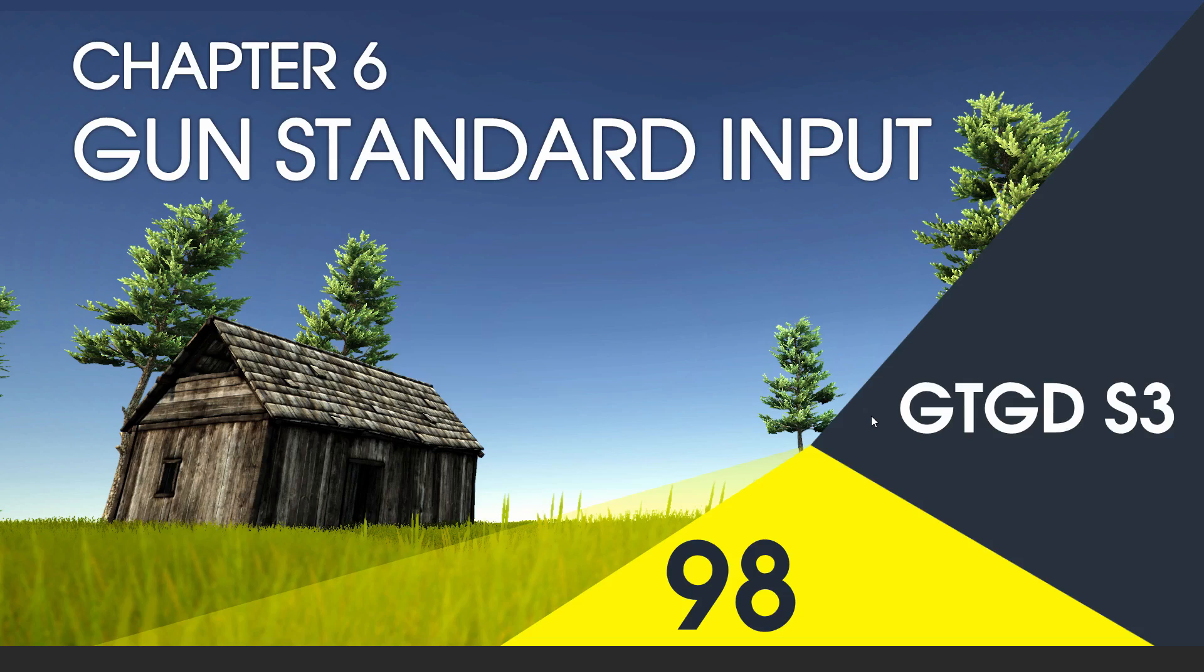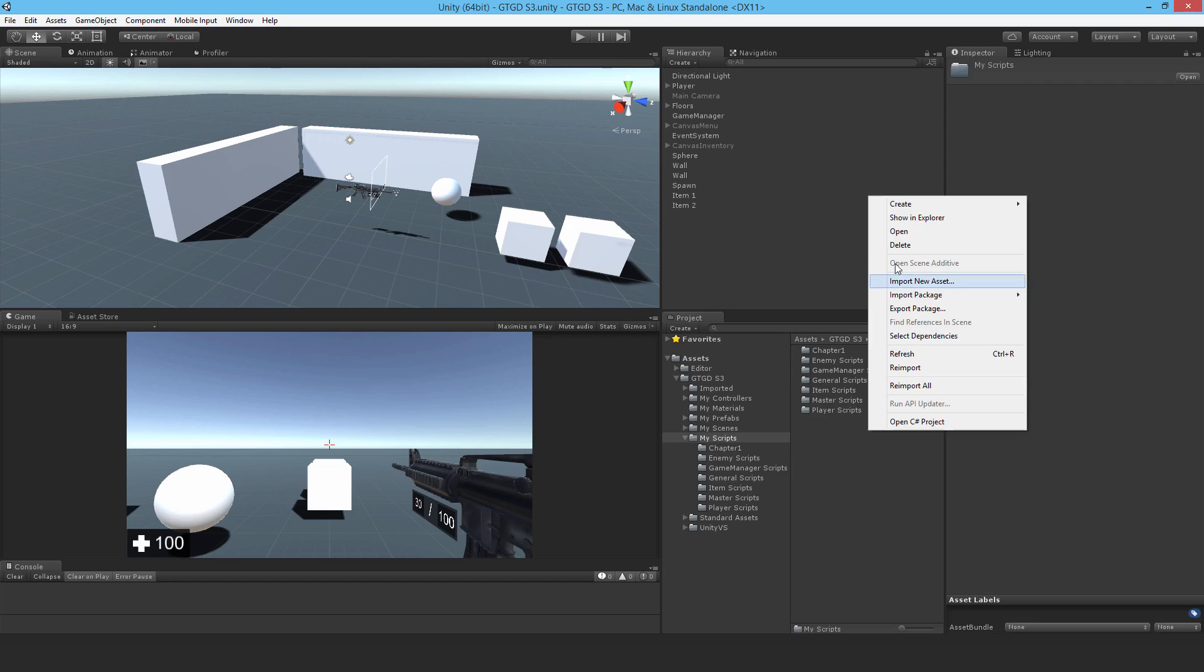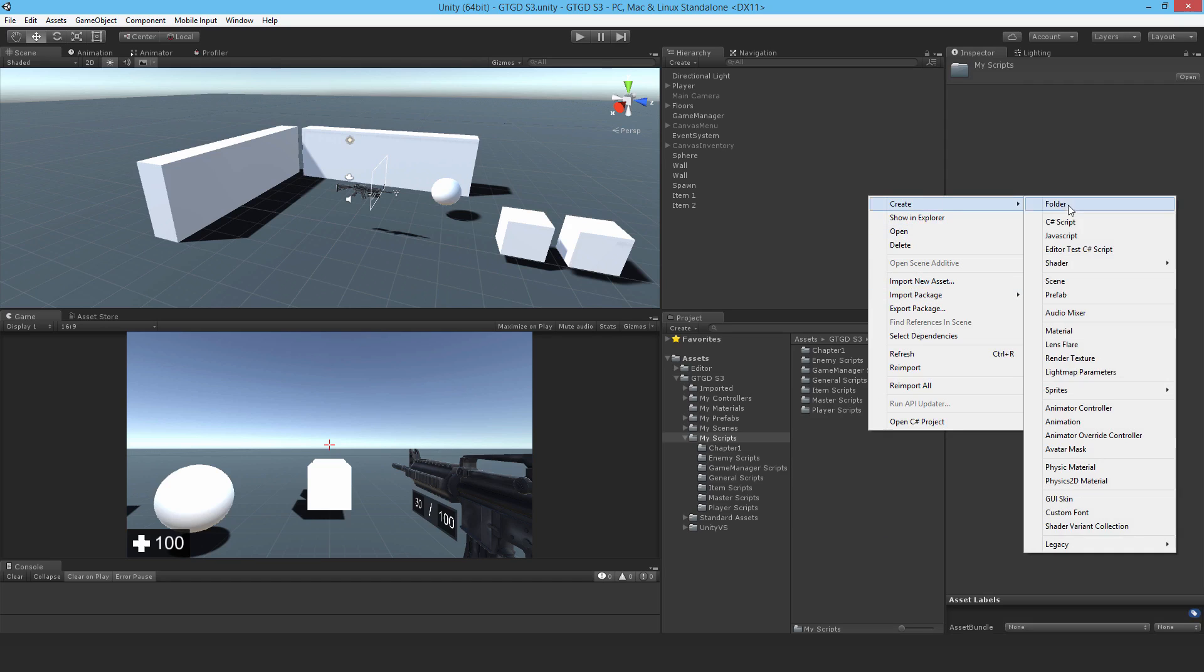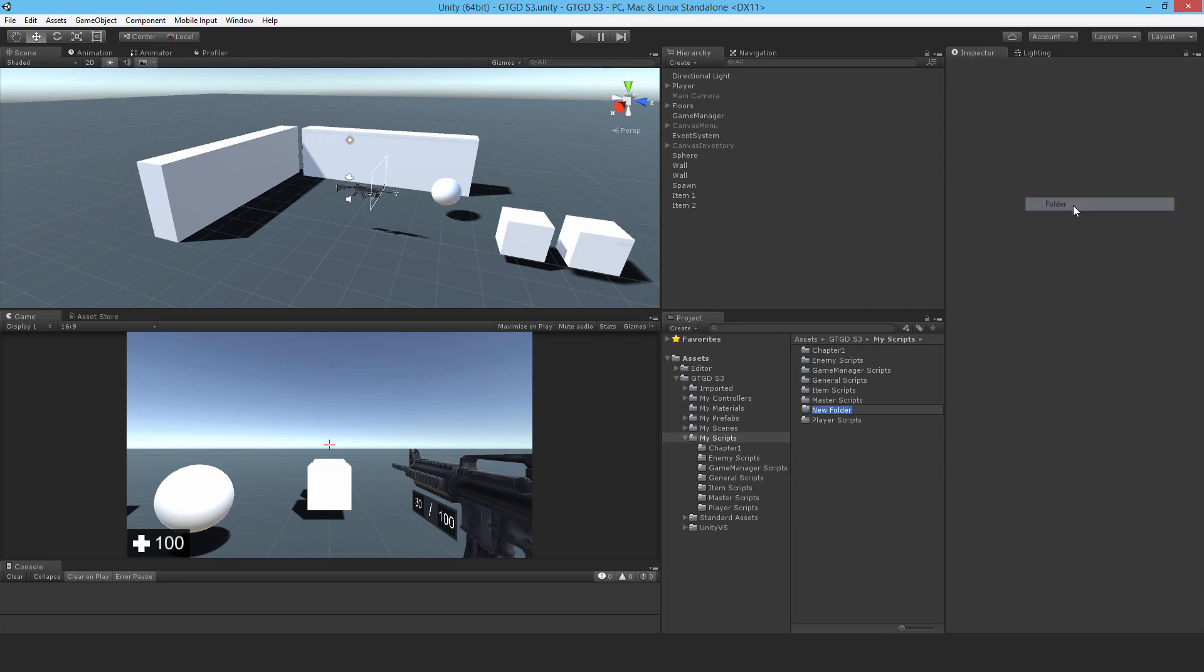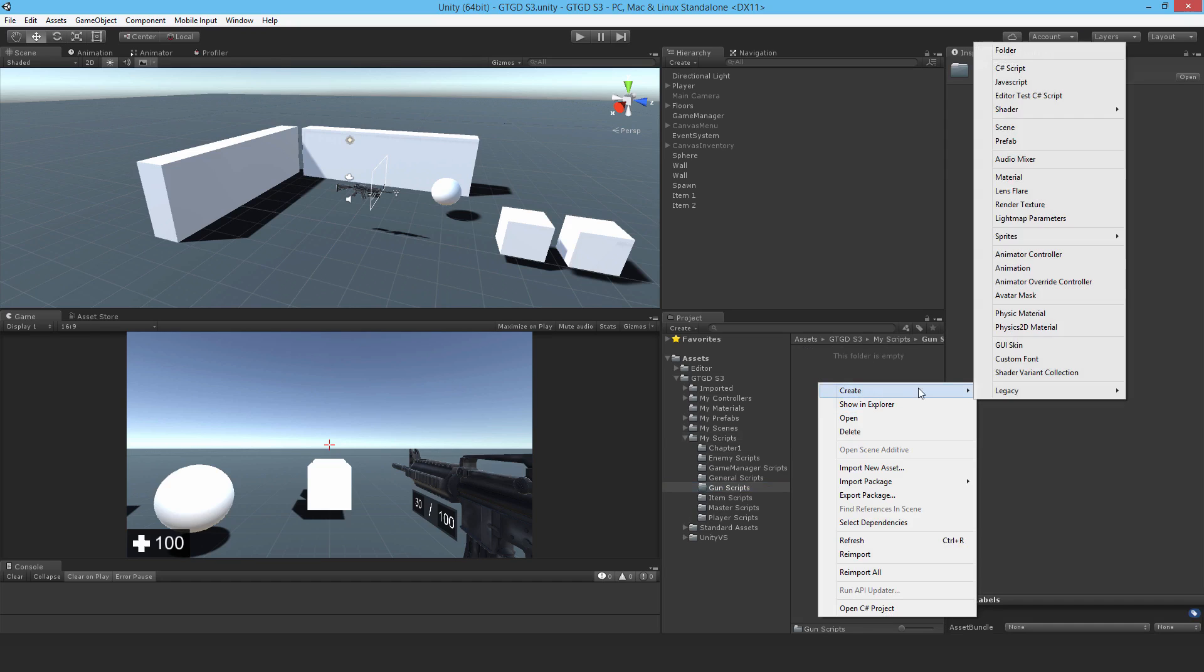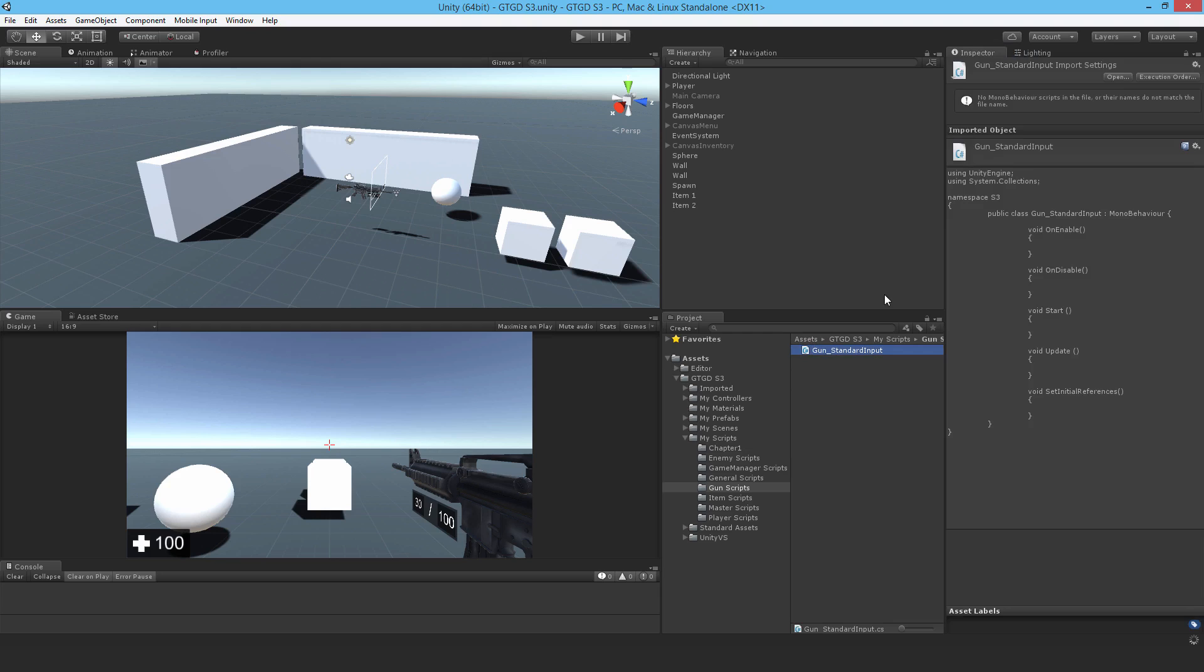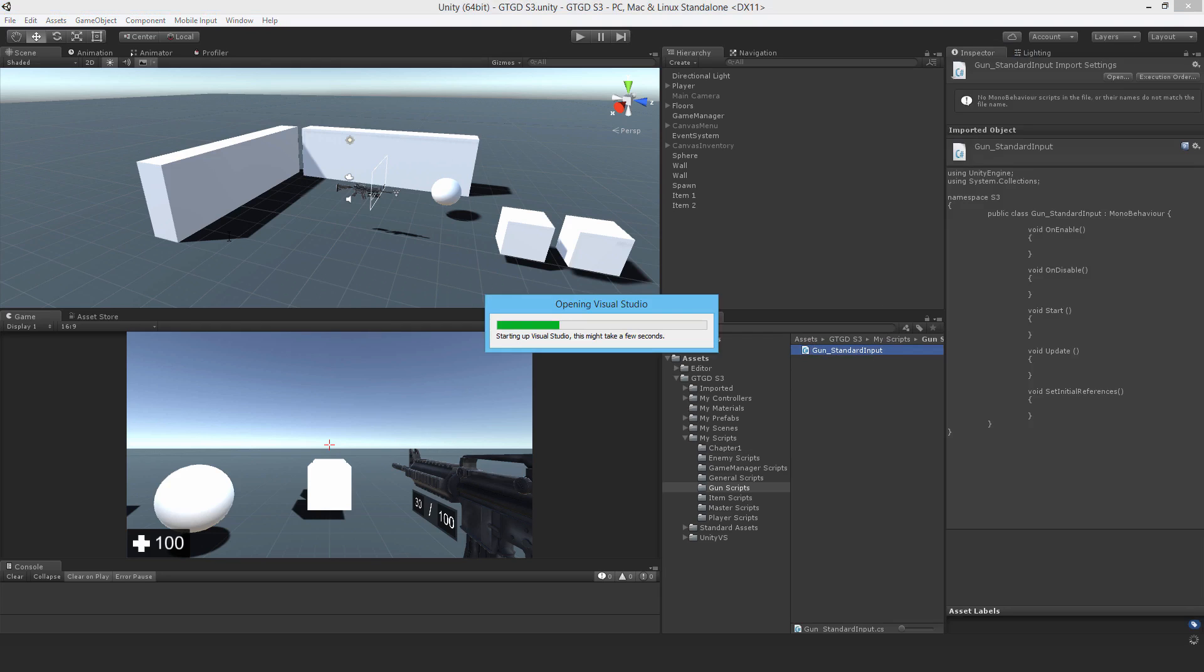Welcome to video 98 in series 3. In this video I'm going to write the gun standard input script. I'll make a new folder here and call it gun scripts, and make a new C-sharp script called gun standard input.